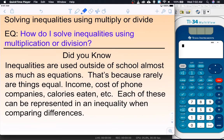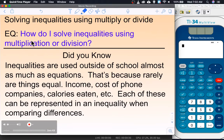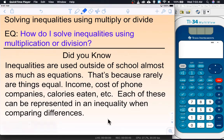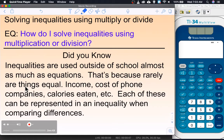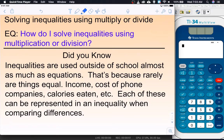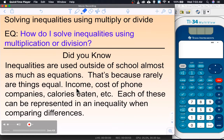The central question is: how do I solve inequalities using multiplication or division? Did you know that inequalities are used outside of school almost as much as equations? That's because rarely are things equal. Sometimes it's useful to know when things are equal, but things like income, costs of phone companies, and calories eaten can each be represented with an inequality when comparing differences.